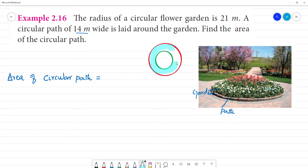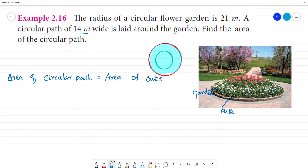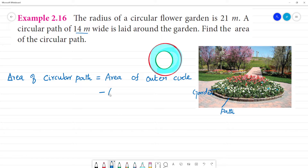This total area — area of the circular path — that is the area including the pathway, that is the area of the whole. Area of the outer circle minus area of the inner circle. If we do this, we will find the area of the inner circle. So, minus area of the inner circle. Area of the pathway is the area of the outer circle minus area of the inner circle.